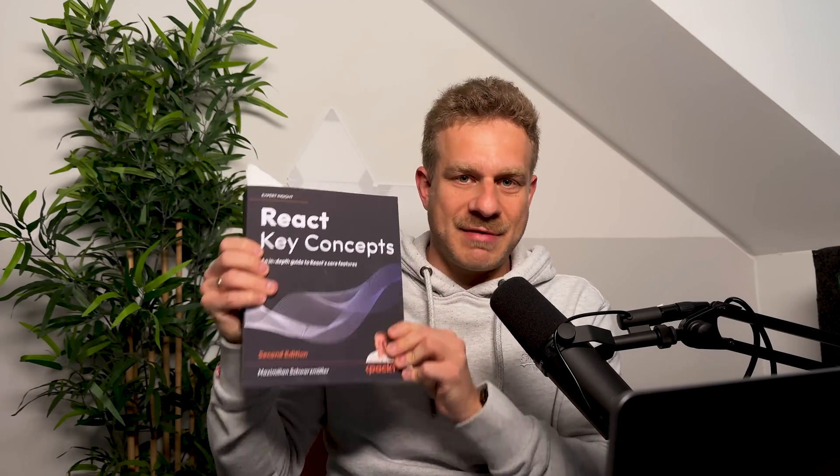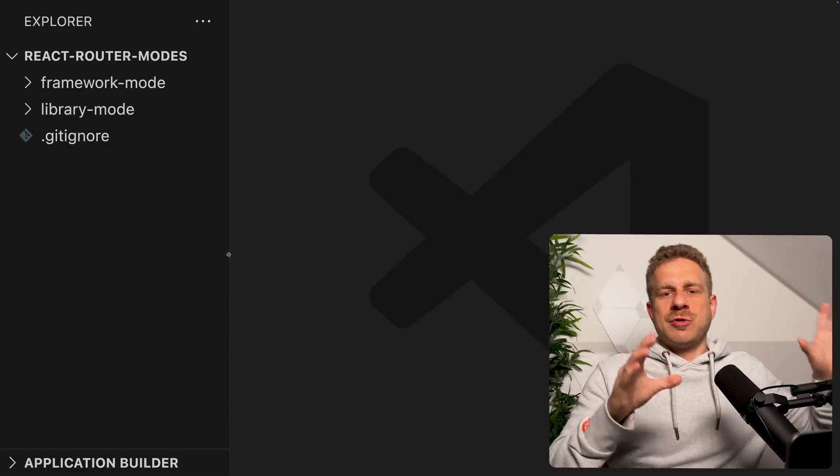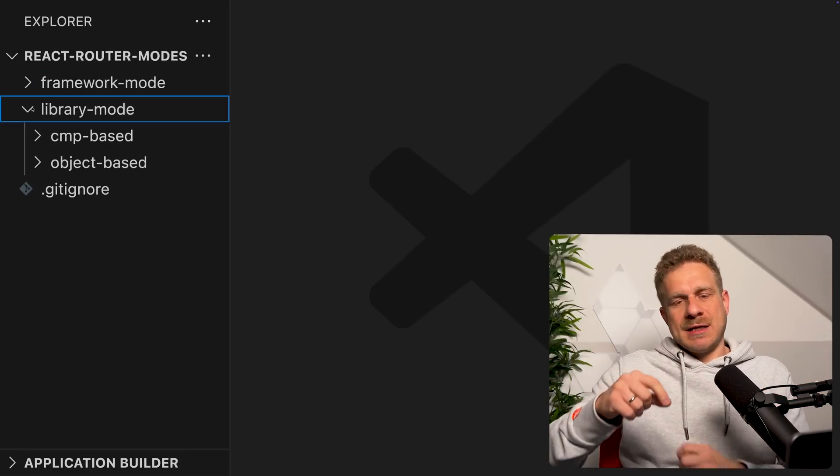When it comes to library mode — using React Router as a library — you can continue using it as you always did. By the way, I wrote a book called 'React Key Concepts' and a few weeks ago I released the second edition, which covers React Router, the latest version, in depth — how to get started, how to use data fetching and manipulation capabilities, and much more. You'll find a link in the video description.